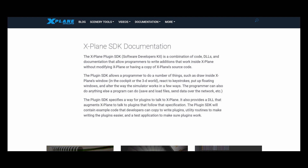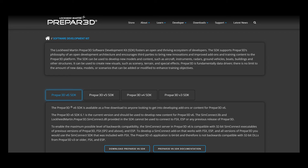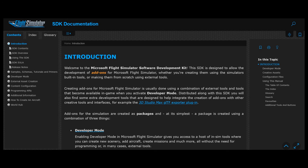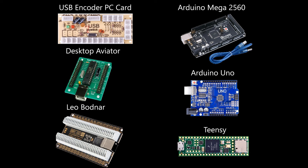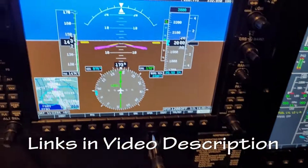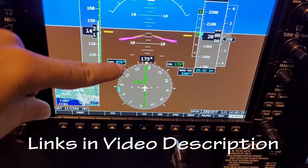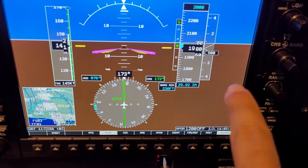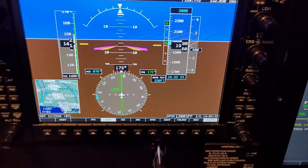If you would like to dive deeper into this topic and even create your own interfacing software, then please look into the software development kits for each simulator. If you would like to review the types of interfacing and plug-and-play cards available for home cockpit building, then check out my video on the subject. I have provided all of the links in the description. There's a lot more to come, so please share the videos, hit like, and also subscribe. Thanks for watching.